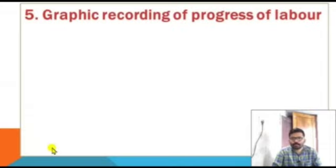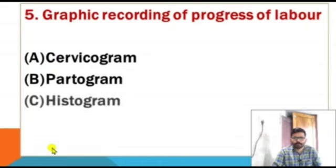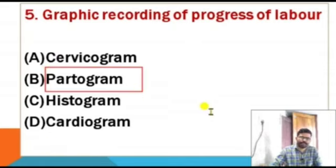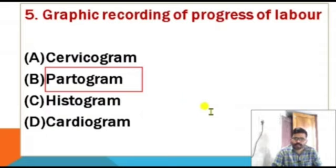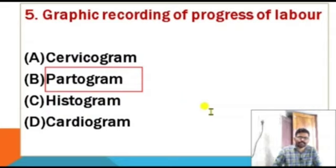Graphic recording of progress of labor — options: cervicogram, partogram, histogram, cardiogram. The correct answer is partogram. Partogram is the graphic recording of progress of labor. Cervicogram is the visual record of progress of the first stage of labor. Histogram is the numerical data representation. Cardiogram records heart muscle activity.